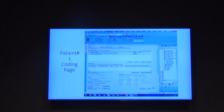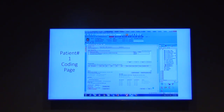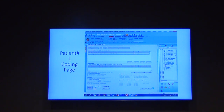For post-ops specifically, the guidance is to right-click and delete the refraction charge. Additionally, click the 'no procedures for this encounter' checkbox. That way it's clear the charge was intentionally removed because we weren't charging for it. This distinction makes it transparent to billing when reviewing the records.